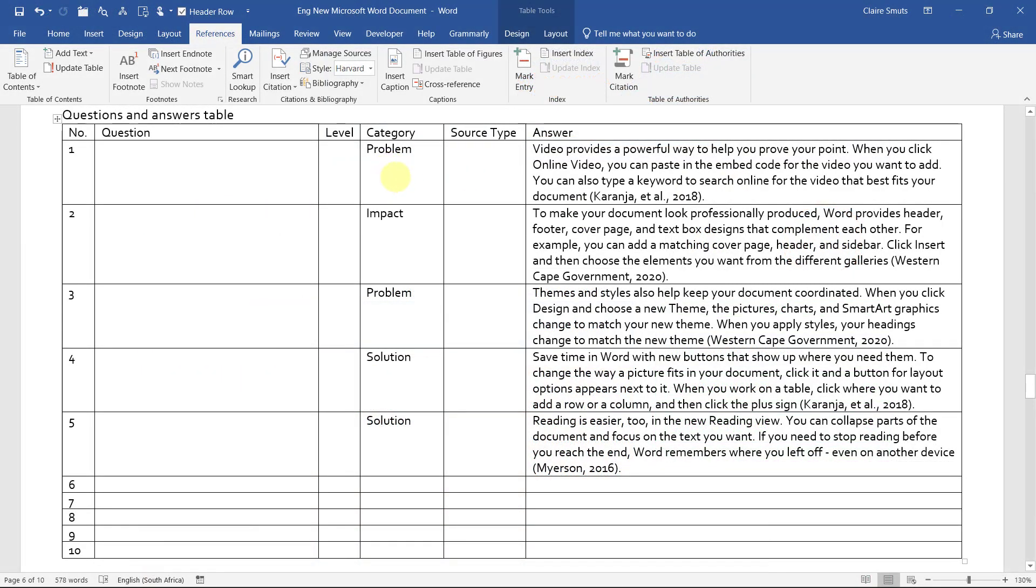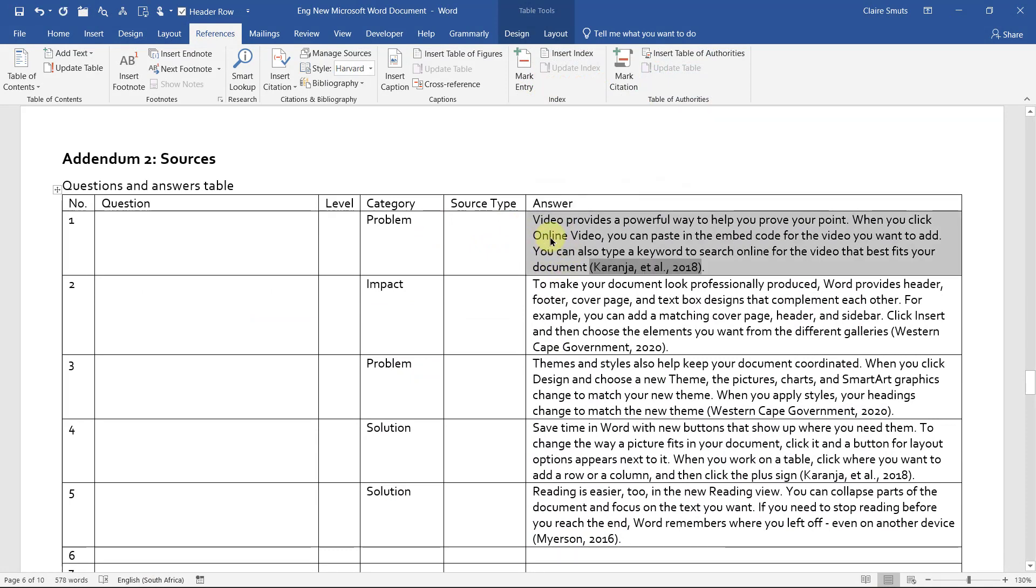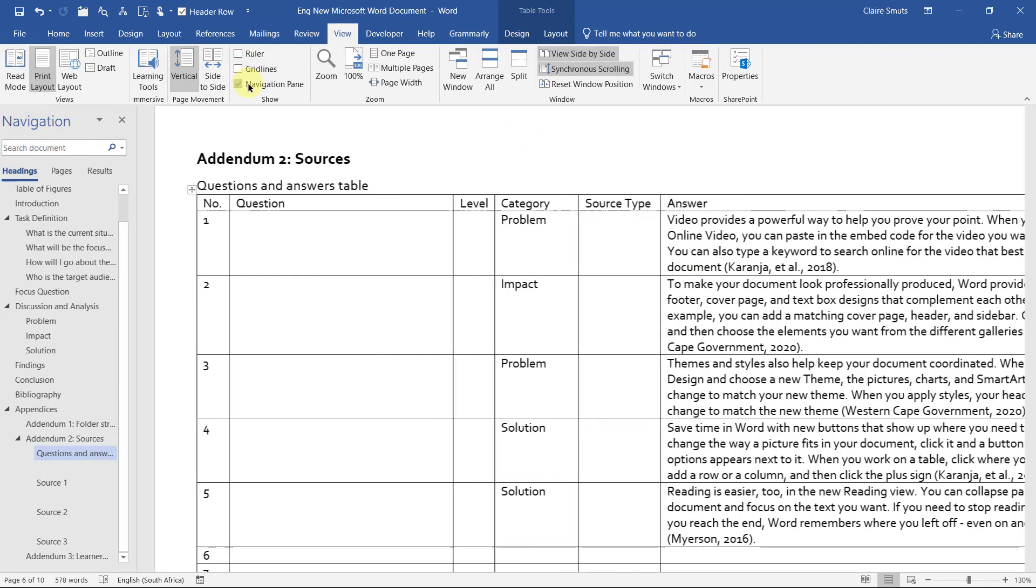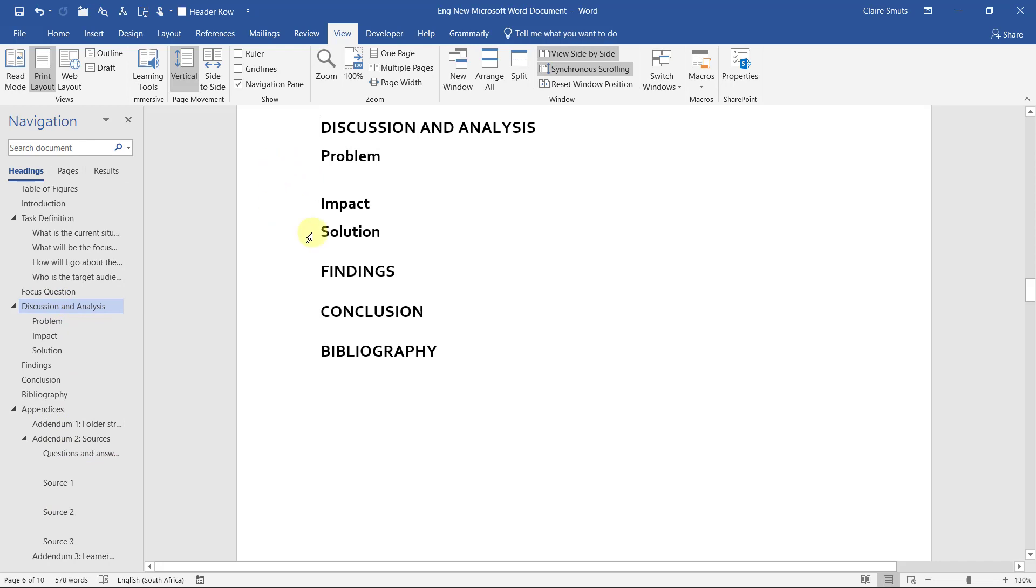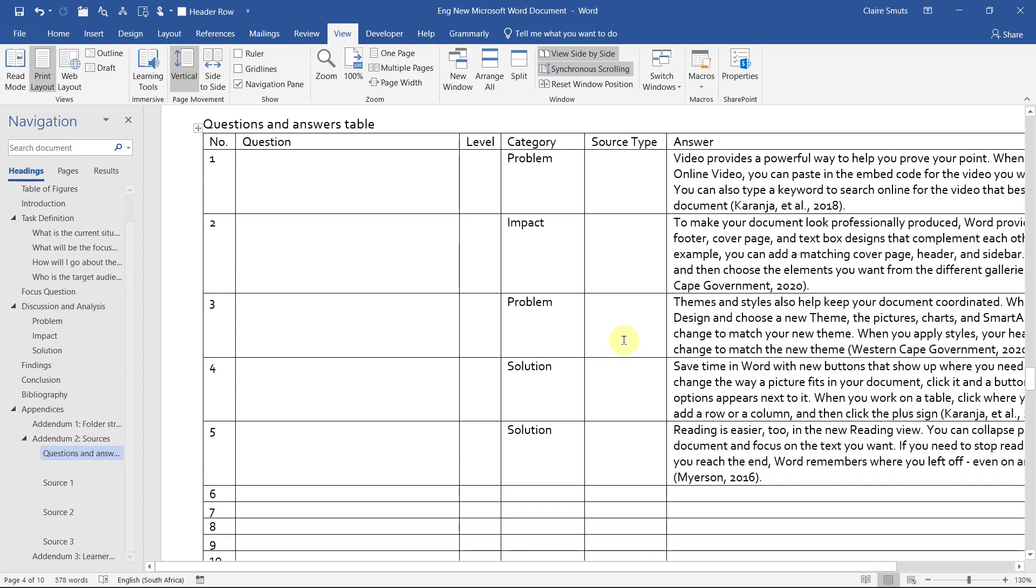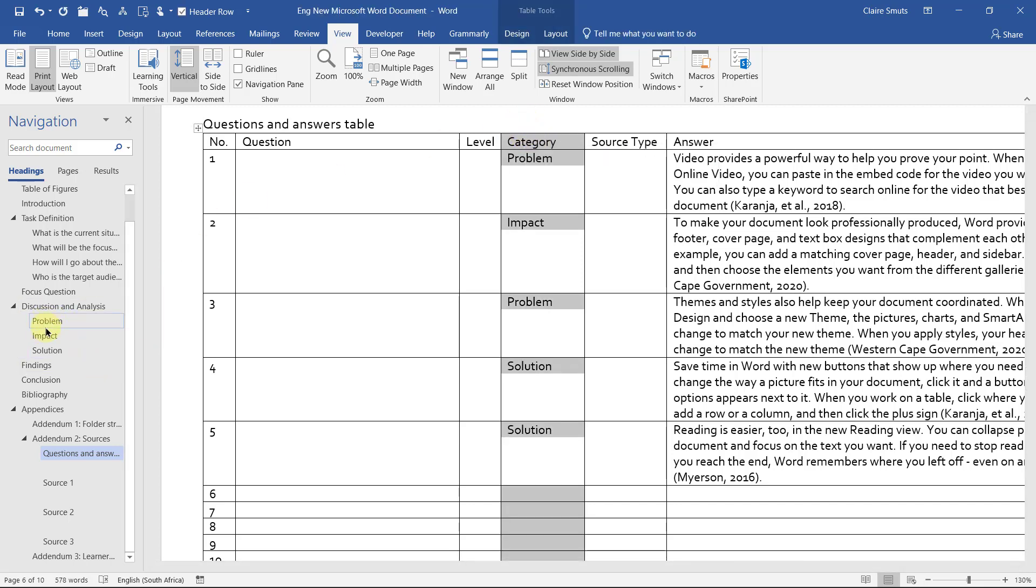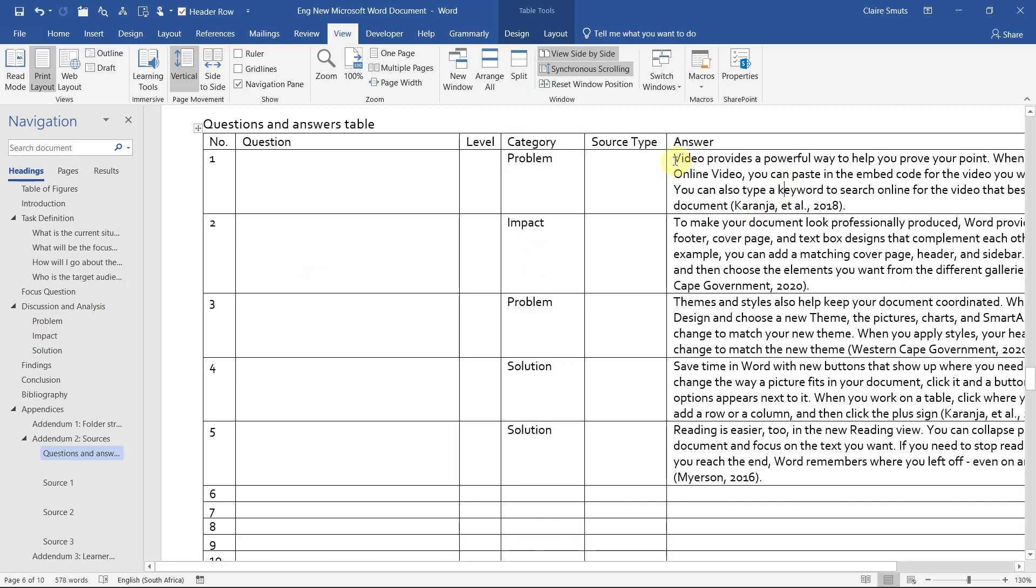So what you're going to do then is we're going to copy the correct content under the correct heading. What might help now is to switch on your navigation pane so that you can easily jump back and forth between the headings over here under discussion and analysis and your question and answers table. Please make sure that the categories that you have here are all listed under discussion and analysis. So if you have four categories here, then you need to go and add an extra heading over here.